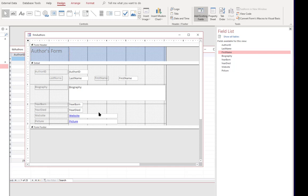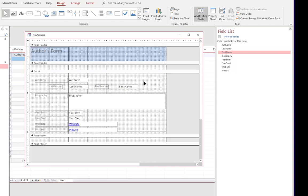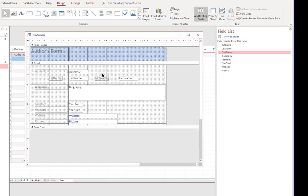Forms can also be divided to pages. So if we right click and select page header footer we could actually show a page header. But most of the forms that I've created have only been one page. They've been designed to take up one screen of information. And if I need to do more than that I'm going to create another form that can be opened as needed. So let's get rid of that. But we still have the form header.